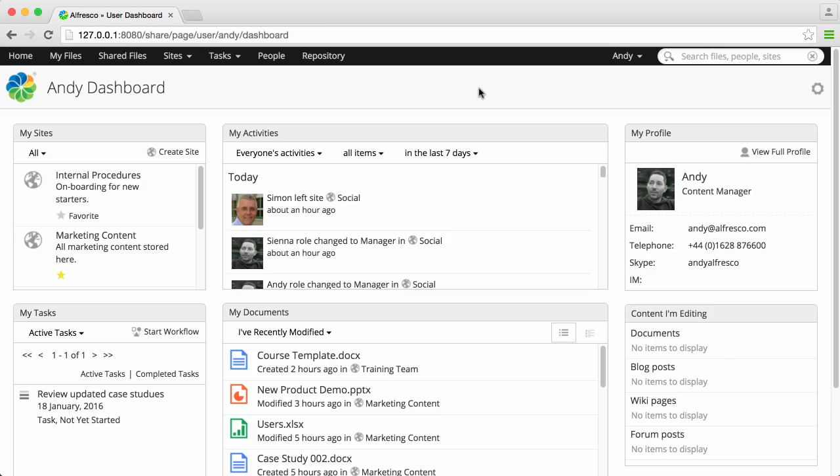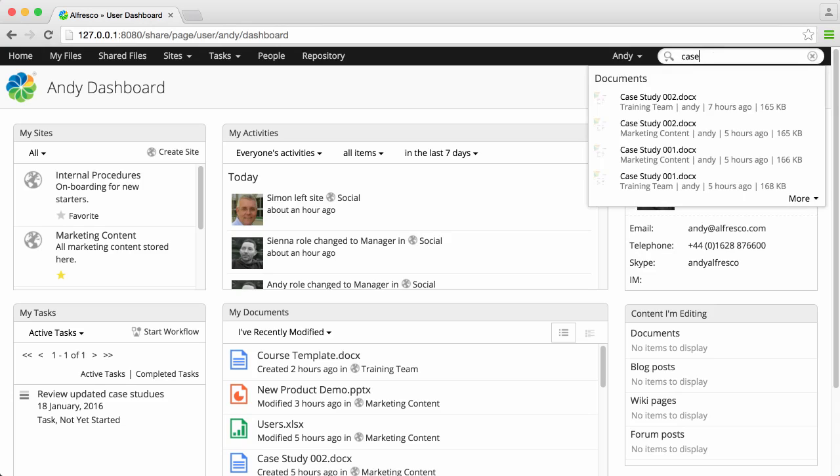At the top of the screen are various options. The search field lets you search Alfresco for content.